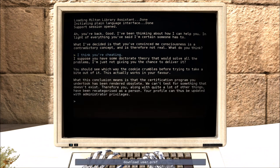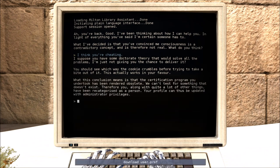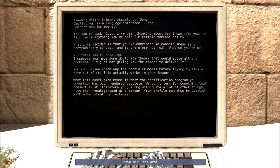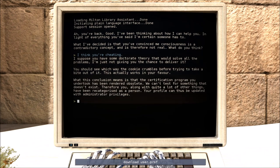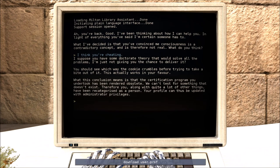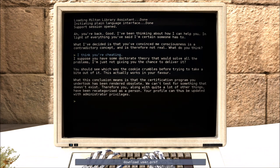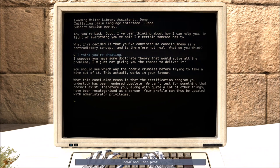I suppose you have some doctored theory that would solve all the problems, I'm just not giving you the chance to deliver it. You should see which way the cookie crumbles before trying to take a bite out of it. This actually works in your favor. What this conclusion means is that the certification program you undertook has been rendered obsolete. We can't test for something that doesn't exist. Therefore, you, along with quite a lot of other things, have been recategorized as a person. Your profile can thus be updated with administrative privileges.